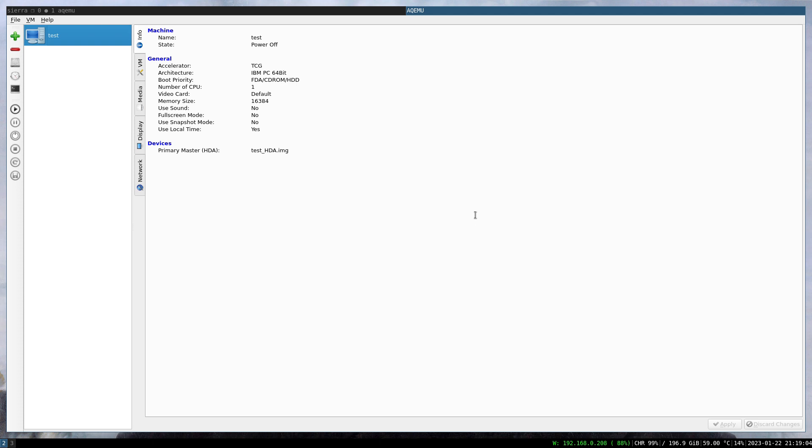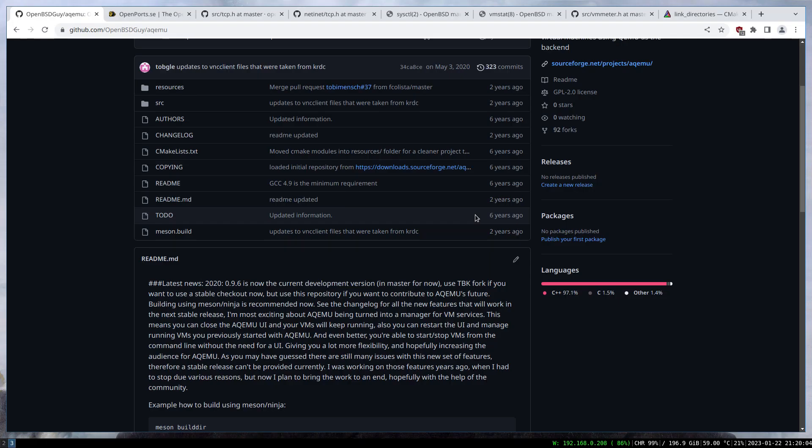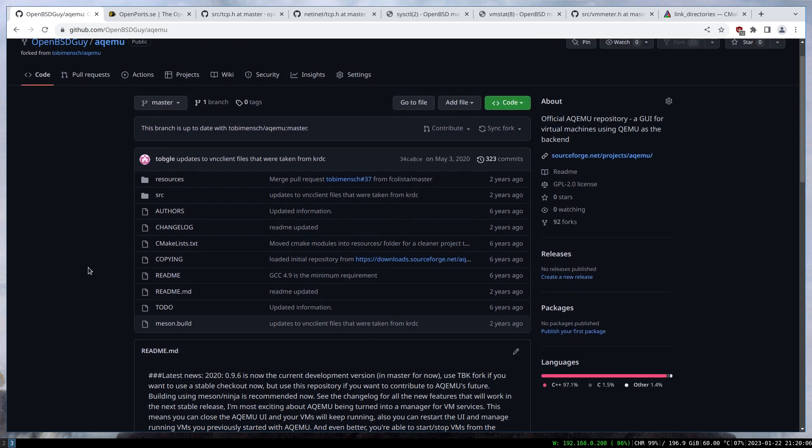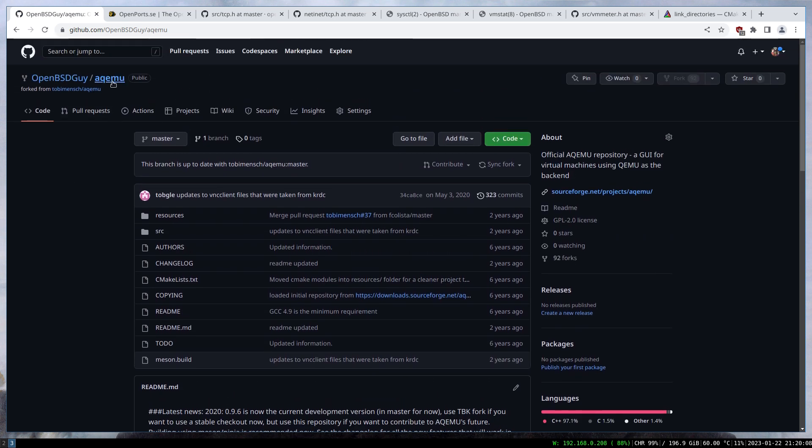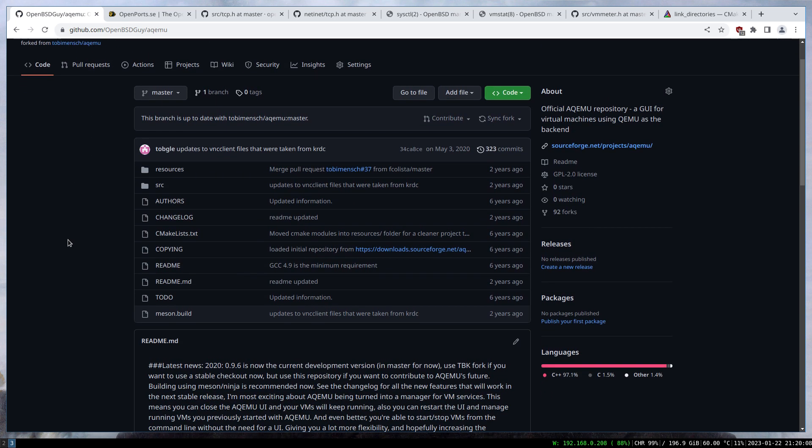It gives a very stupid error that it cannot connect to QEMU and there's zero documentation about it. I was looking into other alternatives and I came across AQEMU. The code is not really maintained, but I thought let me try to at least compile it, and I went down the rabbit hole.